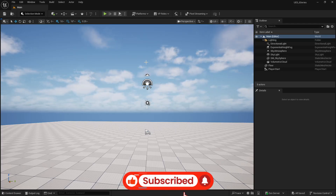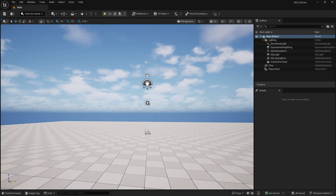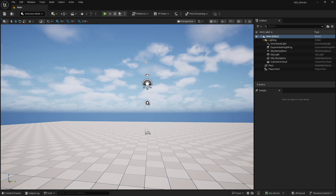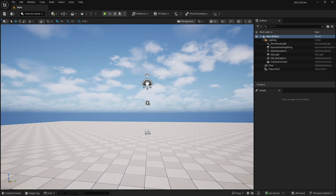Hi guys, welcome back to Day 10 of learning Unreal Engine. I have switched to Unreal Engine 5.6 now, so we are going to cover Unreal Engine 5.6 from now on. I am going to continue this series until I know Unreal Engine thoroughly, and I do read your comments — please do comment what you need to learn. Without any delay, let's jump into displacement in Unreal Engine.